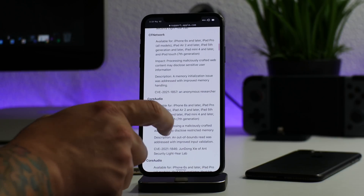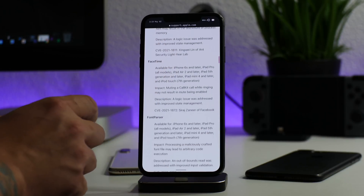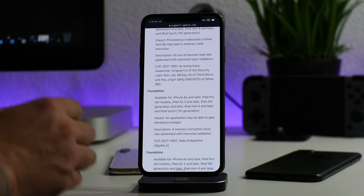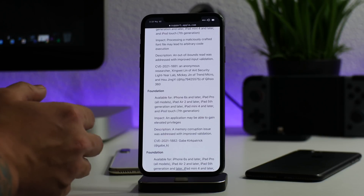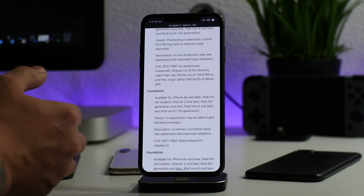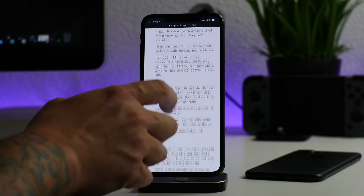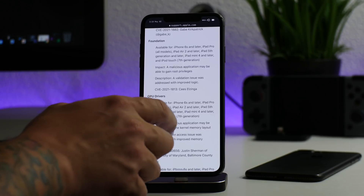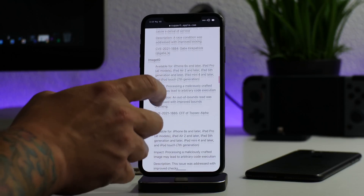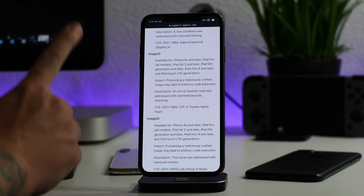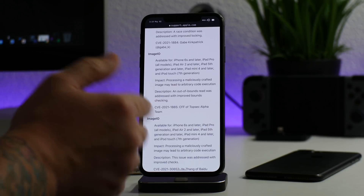There is a ton of patches in 14.5 — kernel-level vulnerabilities, WebKit vulnerabilities. I don't want to talk about any of these specifically because there's no real way to know if any of these researchers will release their exploits. I do know that if they do release them, it'll likely be when Apple decides to stop signing 14.4.2, so nobody can downgrade to it. As you can see, there are a lot of kernel patches that have been addressed with 14.5.